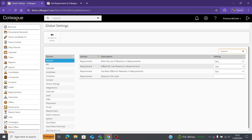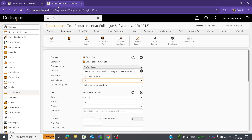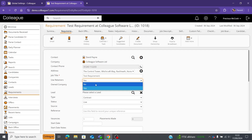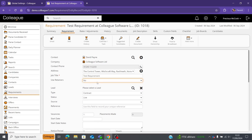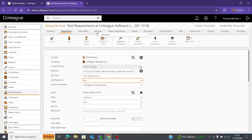The second option says 'default for use of retainers in requirement.' If you select no on this option, the default setting will always be no, and if you wanted to create one you'd have to manually change it to yes, at which point the retainers options will appear at the top.